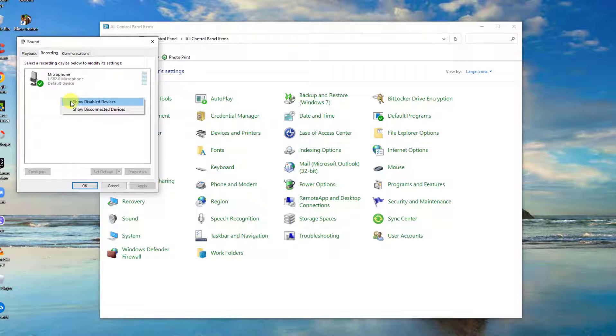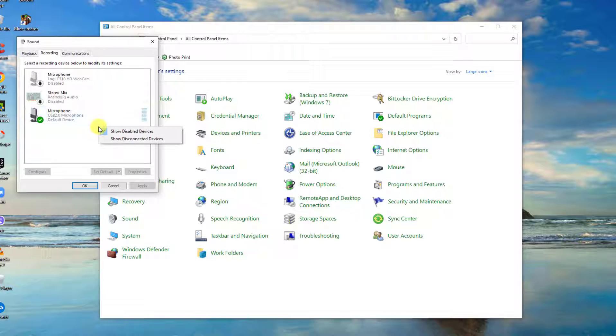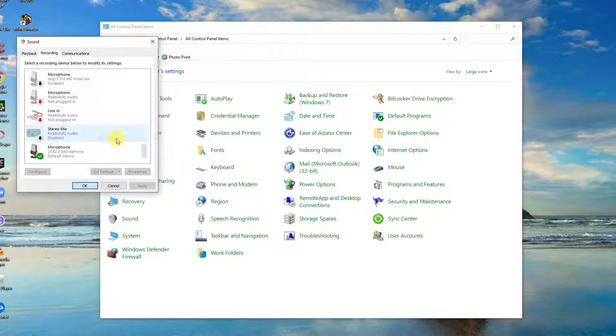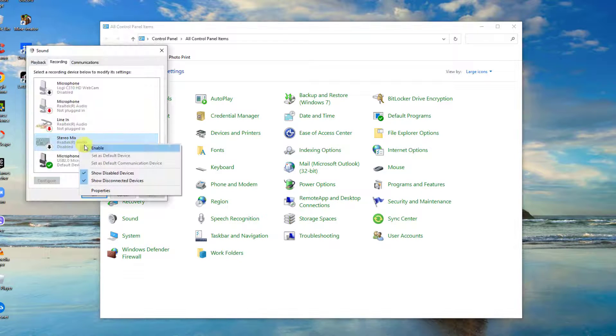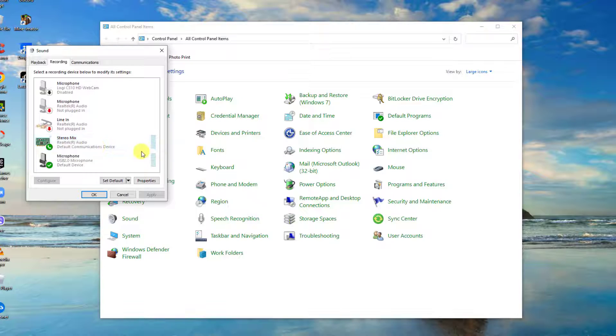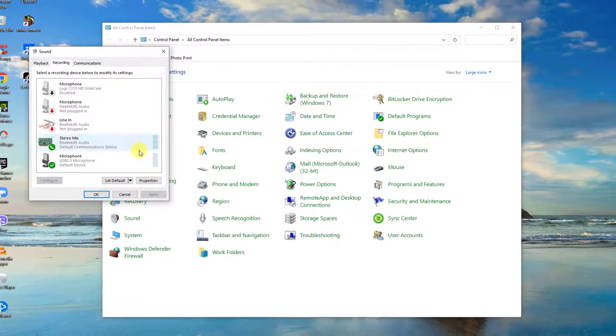And then select show disabled devices from the drop down menu. Also check the option show disconnected devices. Click OK to confirm. Stereo mix feature should appear. Right click on it and then select enabled from the drop down menu.